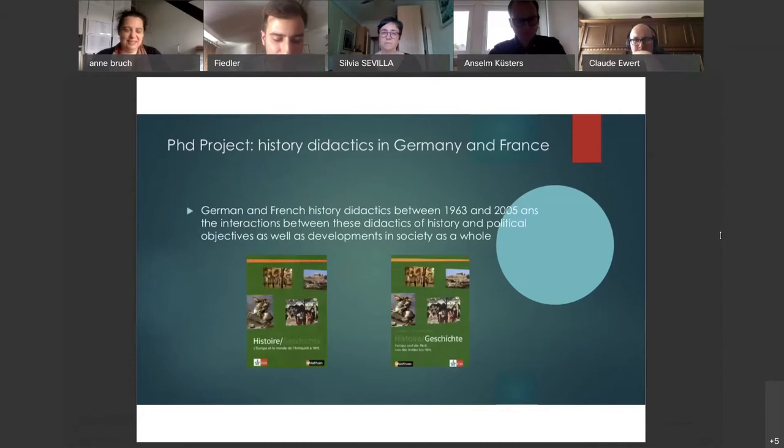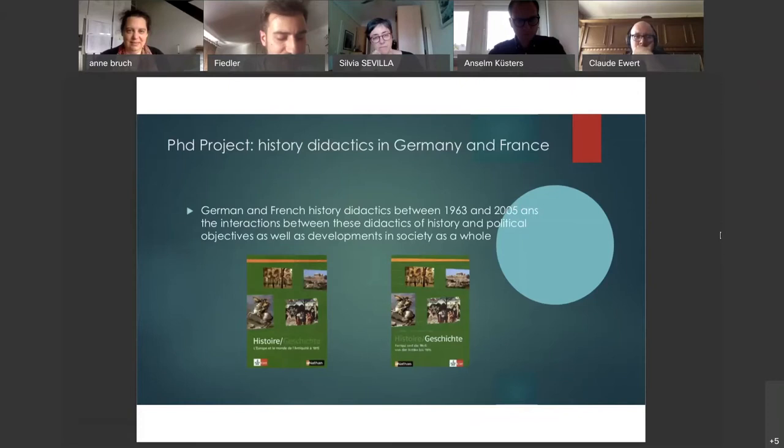...on German and French history didactics between 1963 and 2005, and I'm studying the interactions between these didactics of history and political objectives as well as developments in society as a whole.